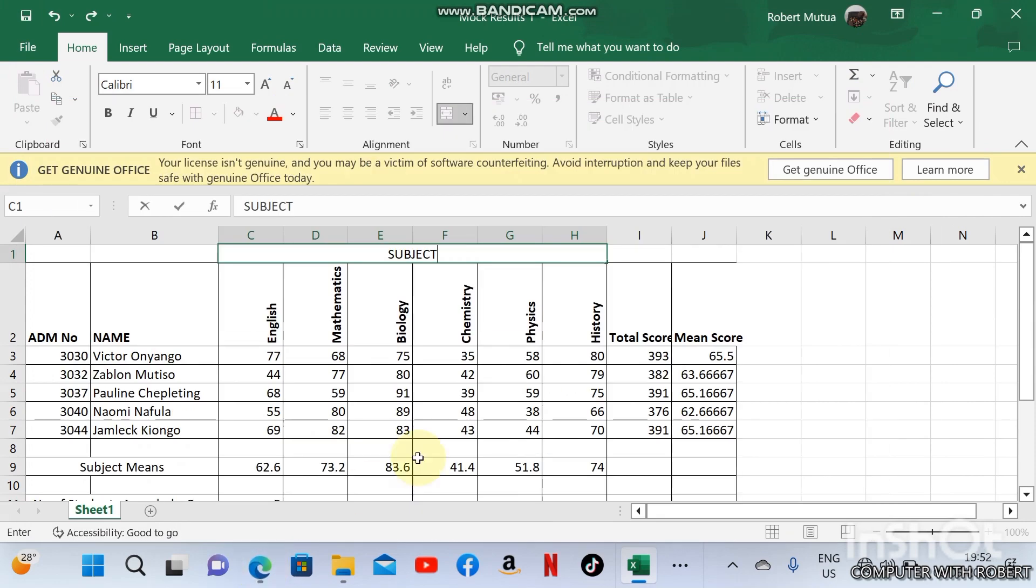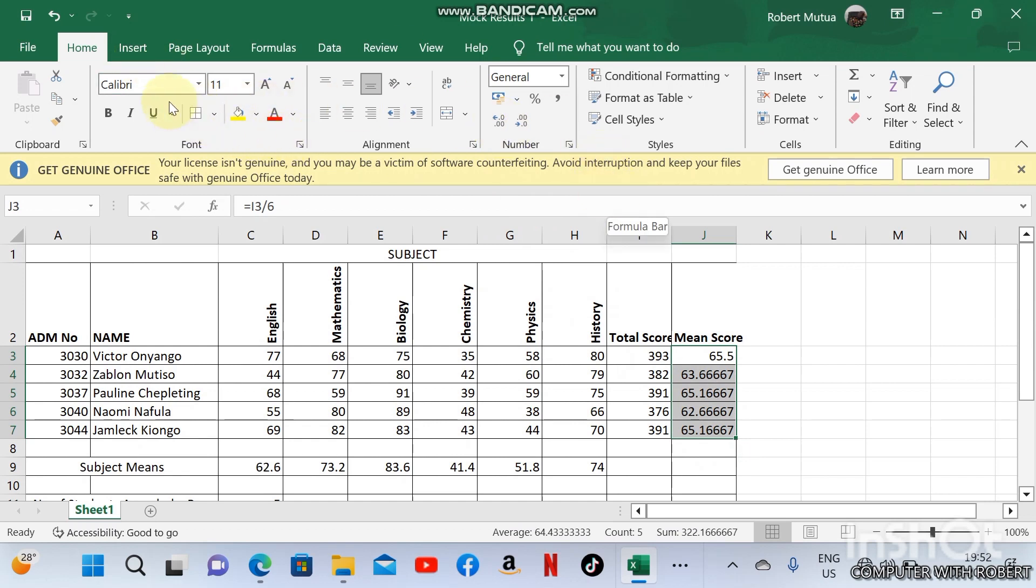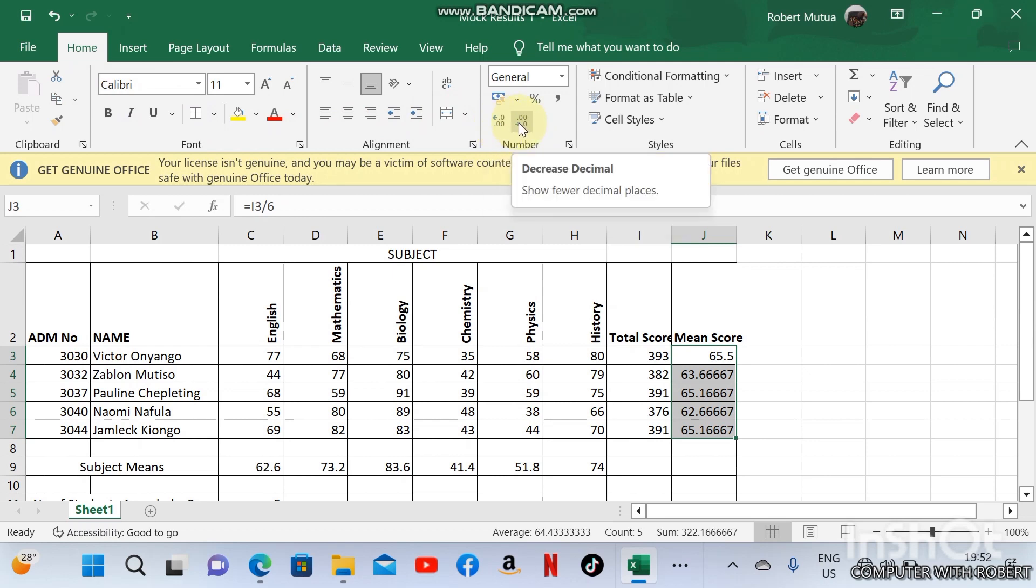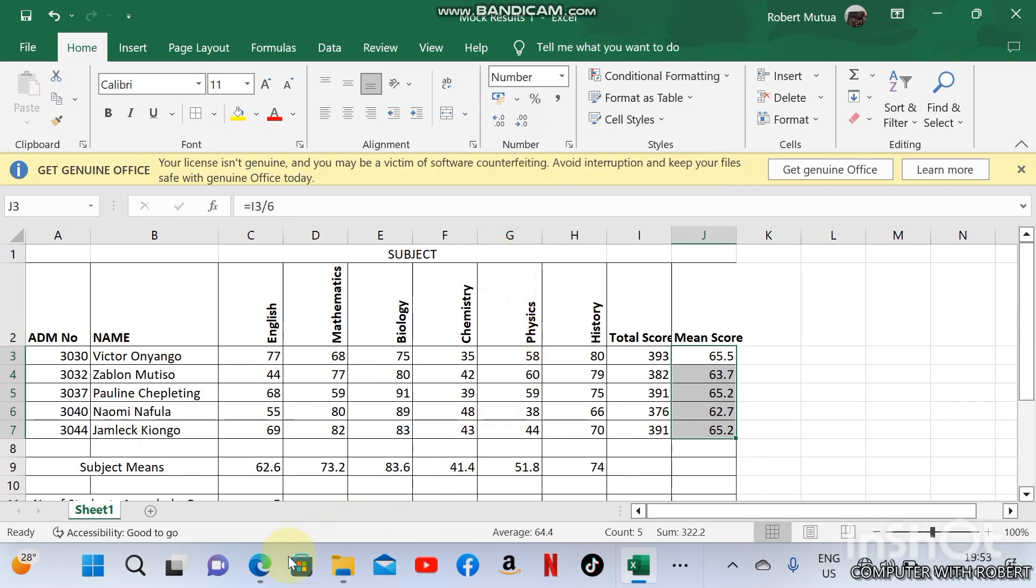Mean score should have one decimal place. So to format the numbers, go to home under number tab. You can either increase or decrease. Click to one decimal place. It has decreased to zero decimal places. We need to make it one decimal place like that.